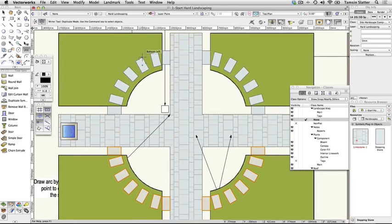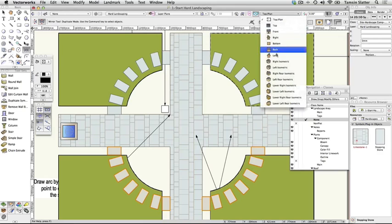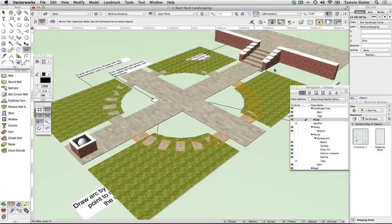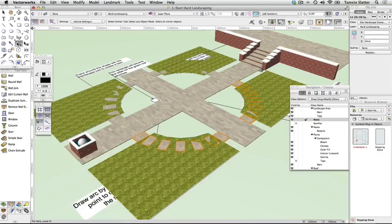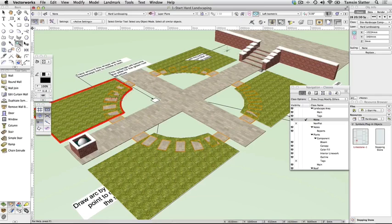In a 3D view, their surfaces will be level which makes it hard for Vectorworks to determine what to show. Using the View menu on the toolbar, choose Left Isometric. Use the Select Similar tool again to select all of the paving symbols. On the Object Info palette, change Z to 10 millimetres to set the pavers slightly above the lawn.